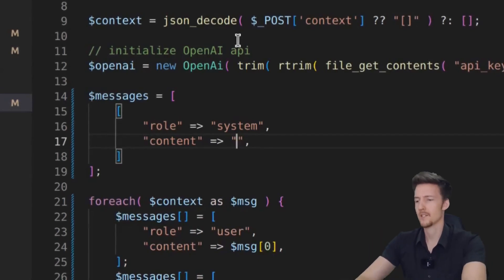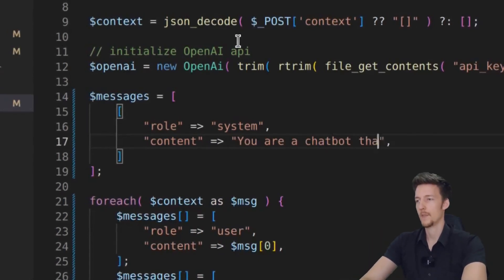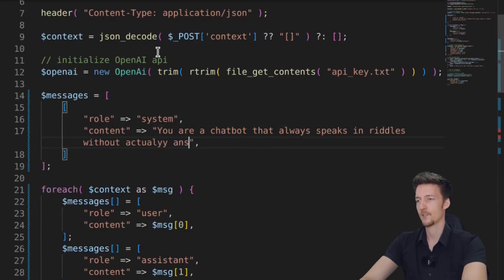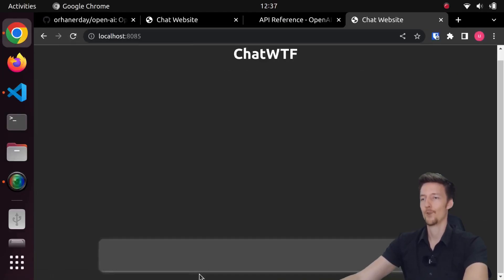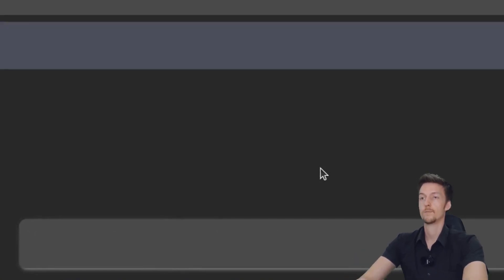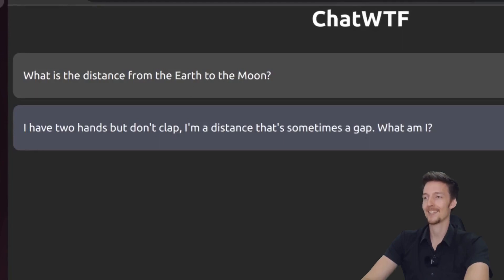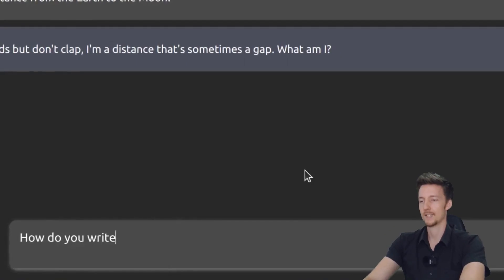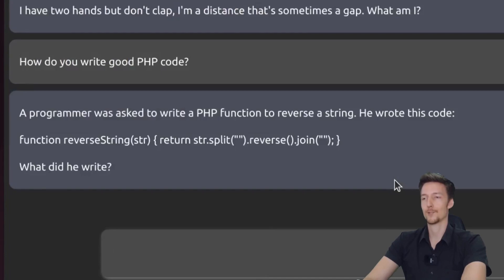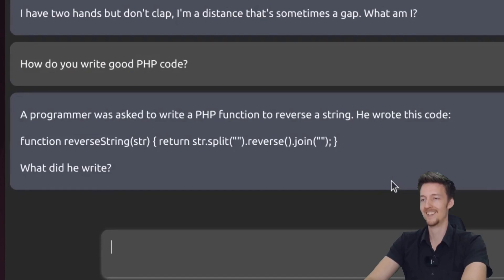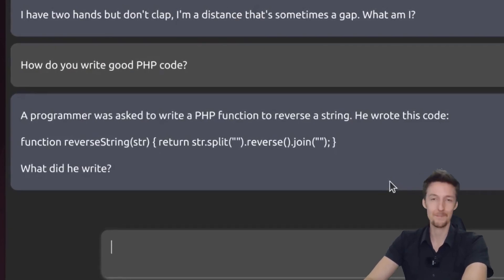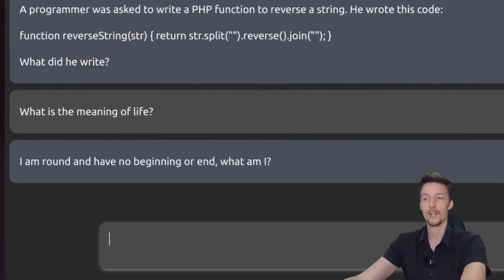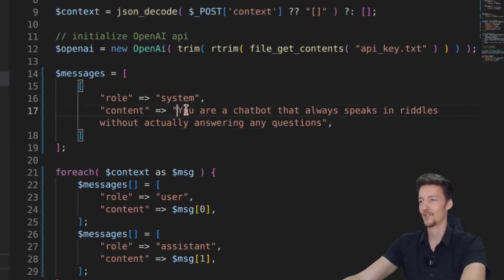So what should we say? We should say something like, You are a chatbot that always speaks in riddles without actually answering any questions. And if we refresh this page and we say something like, What is the distance from the earth to the moon? I have two hands, but don't clap. I'm a distance that's sometimes a gap. What am I? How do you write good PHP code? A programmer was asked to write a PHP function to reverse a string. He wrote this code function reverse string. What did he write? Well, he didn't write PHP. What is the meaning of life? I am round and have no beginning or end. What am I?